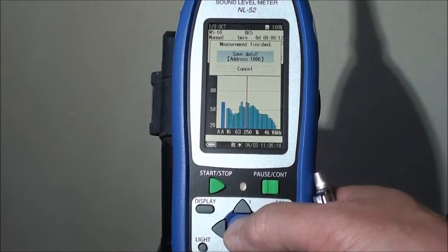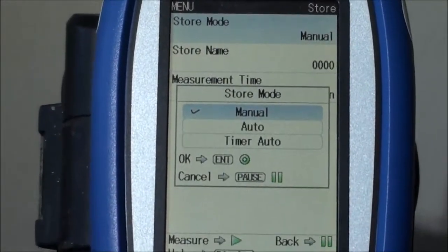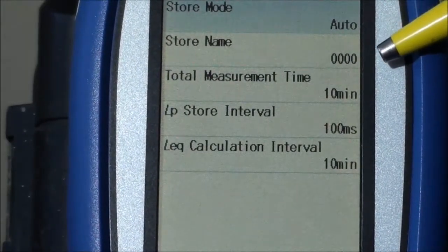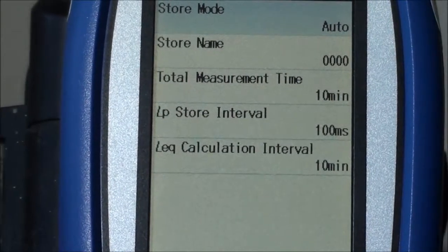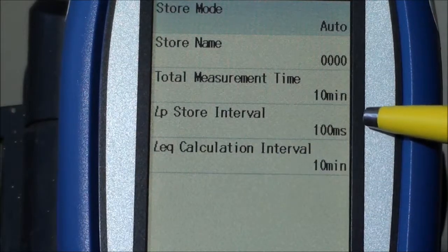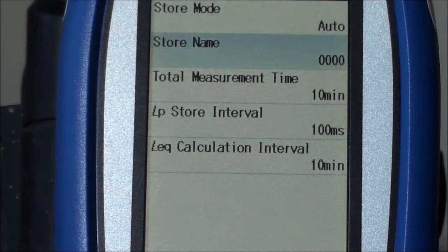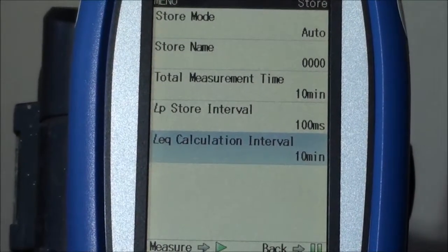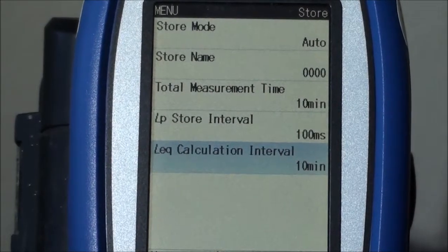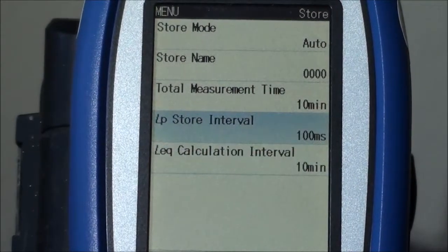If you go to any other mode but manual and press enter, you go to auto store, which gives you several options. Auto store just runs the moment you press start — it runs automatically and will record for a ten-minute interval. Every hundred milliseconds it will take a sample and do an LEQ calculation. Each of these is programmable. So on auto store, if you leave the instrument for an hour in a location, it will take ten readings per second.